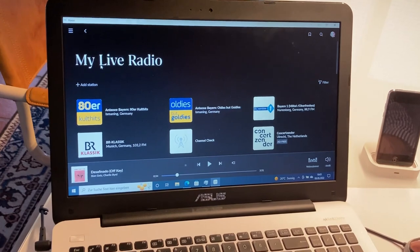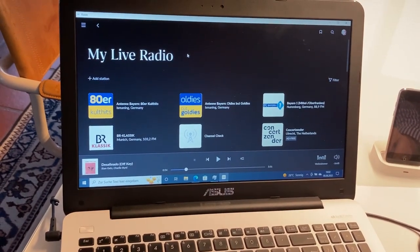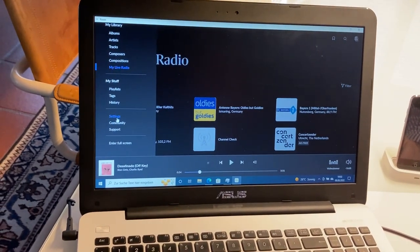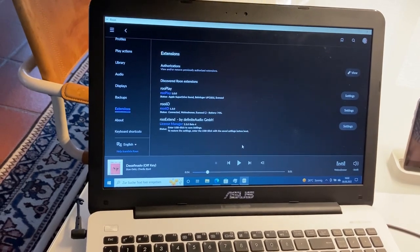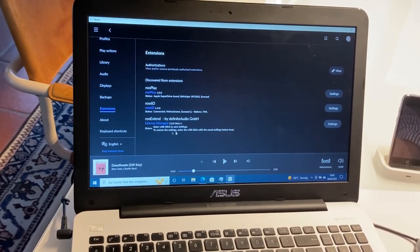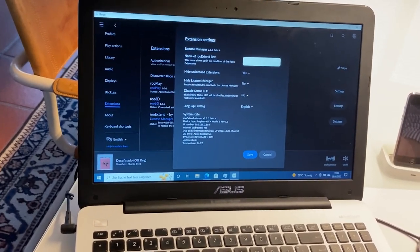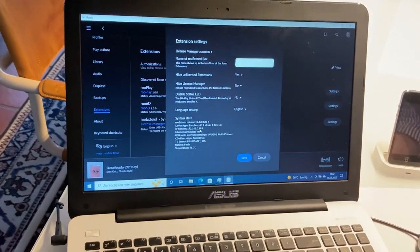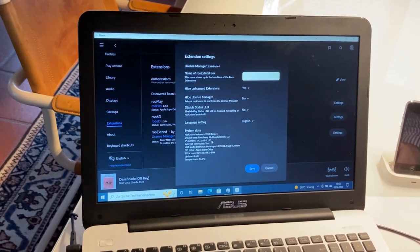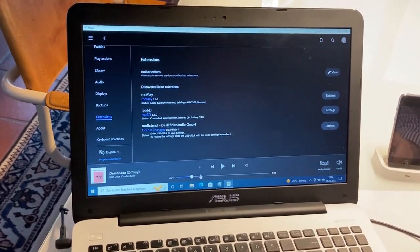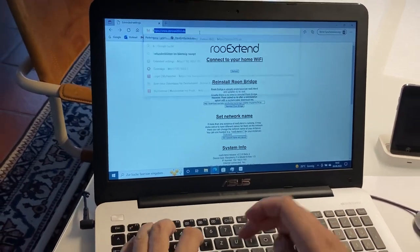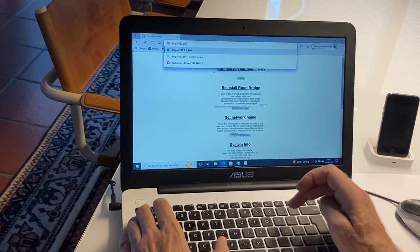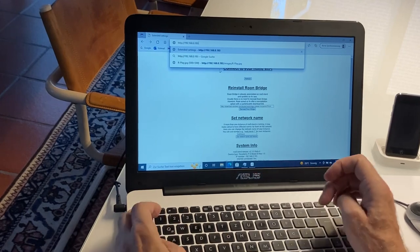Before you do this, you have to know the IP number of your Rule Extend instance. Go to Settings > Extend, and there you see your Rule Extend extensions. Open the Rule Extend extension and scroll down — you see the IP number: 192.168.0.193. You should write this down, or if you have a good memory you can remember that.